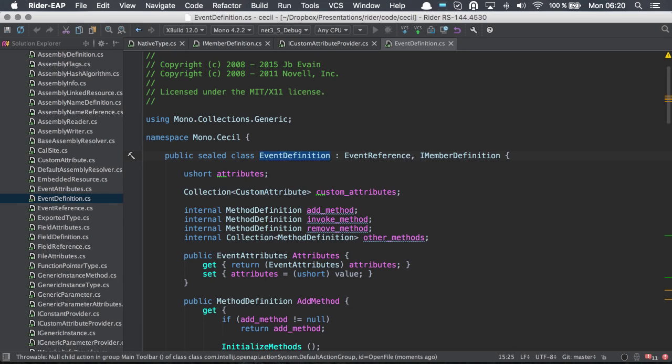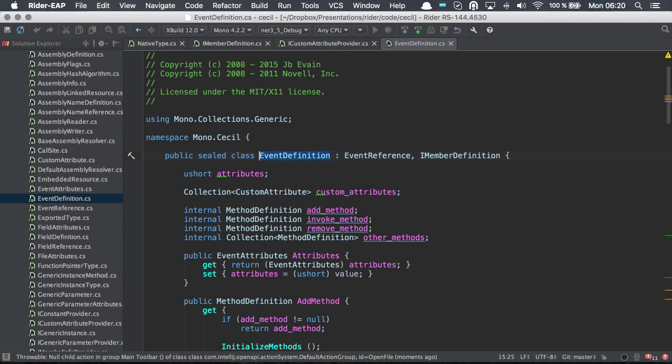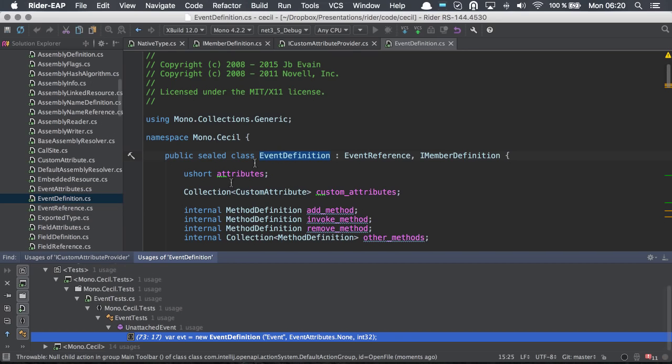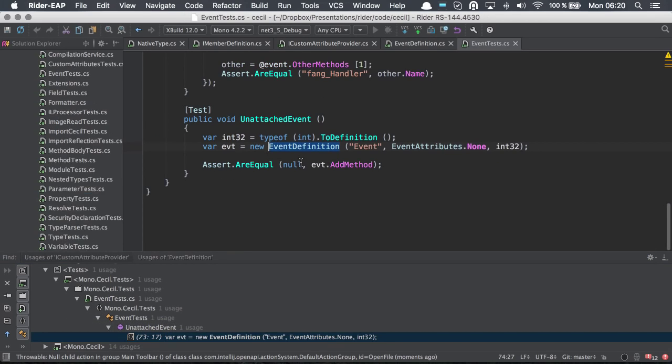From there, again invoke the navigate to menu, see find usages of symbol. From any usage, I can directly navigate to it.